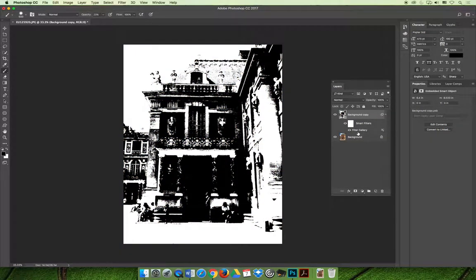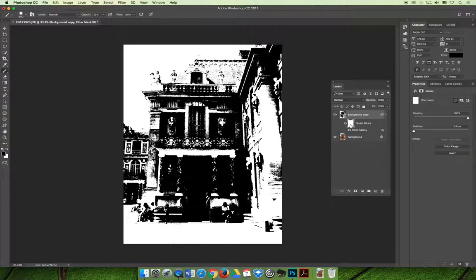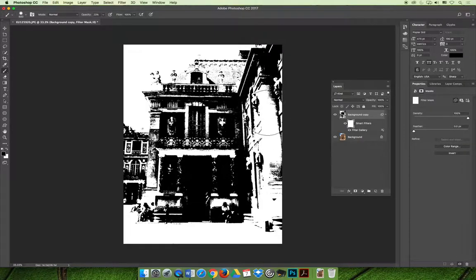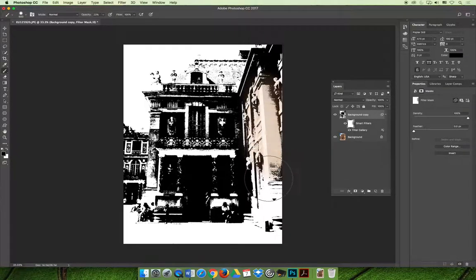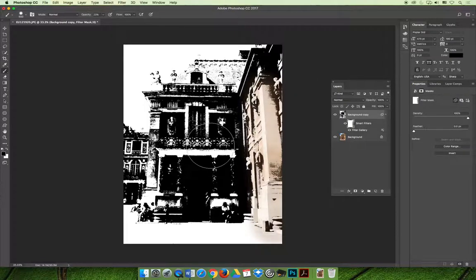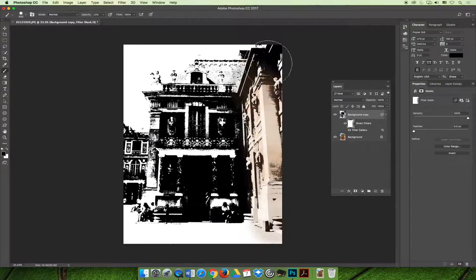You can also do the paintbrush technique that we did on the previous example. If I select the layer mask on the smart filter with a nice soft brush with the opacity set low, you can start painting the image back in. This almost looks like the opening sequence to a TV show.